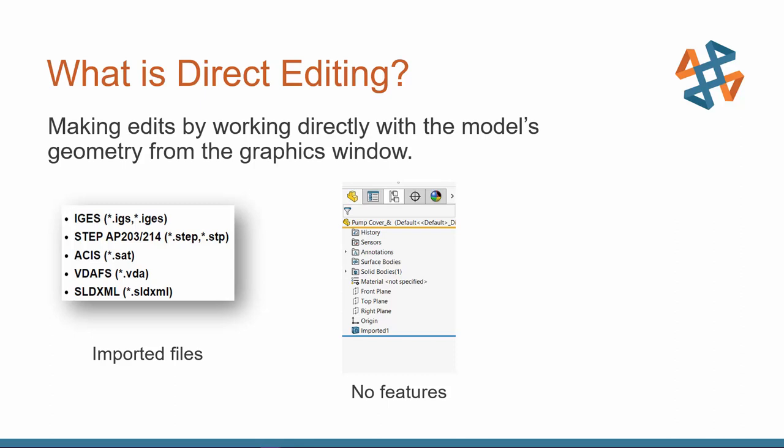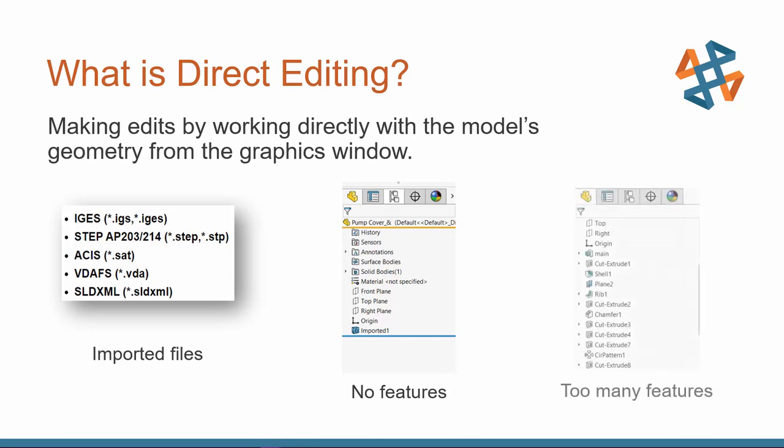Now, Direct Editing Tools work with all kinds of files, so not just imported files. It also works with regular native files. So we can use this too.